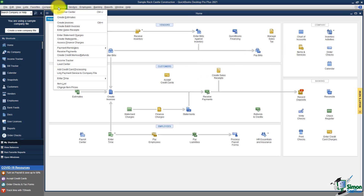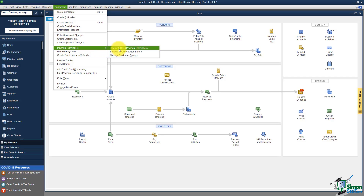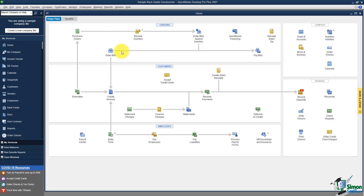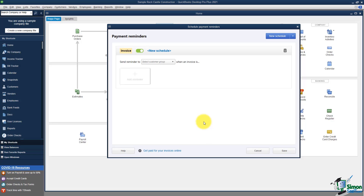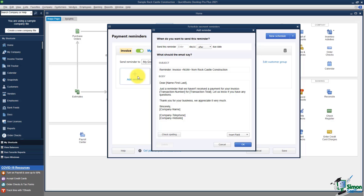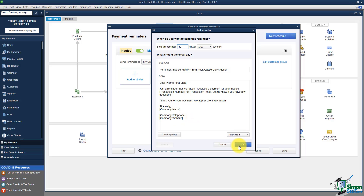Going back to Customers and Payment Reminders, let's go to Schedule Payment Reminders and click Let's Get Started. You can pick the group you created and add a reminder to it. You can say you want to send a reminder 10 days after the due date. A generic email will go out with the customer's first and last name, and you can customize it — for example, removing the telephone number or adding other information — then click OK.